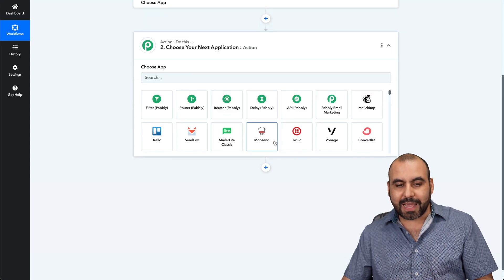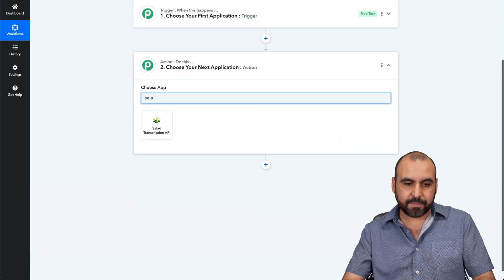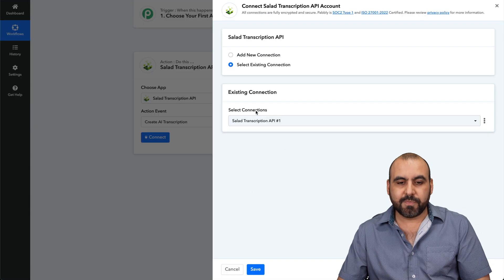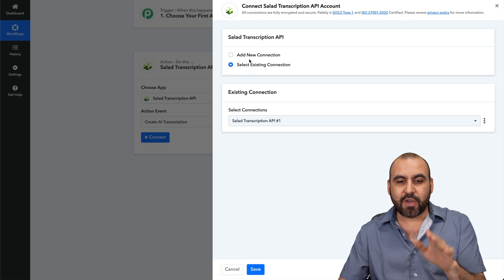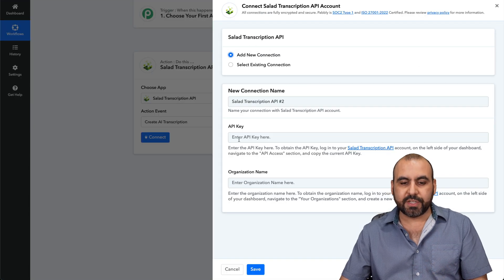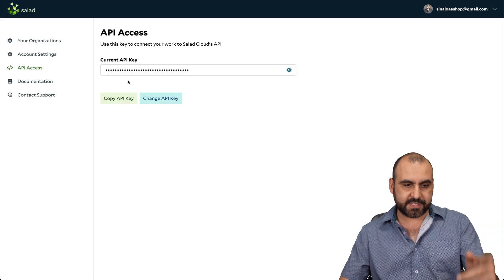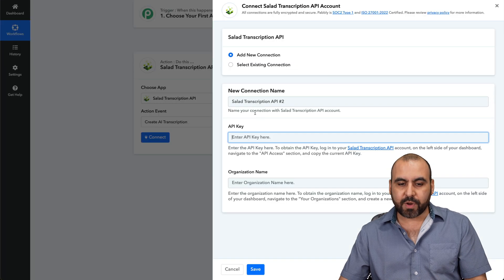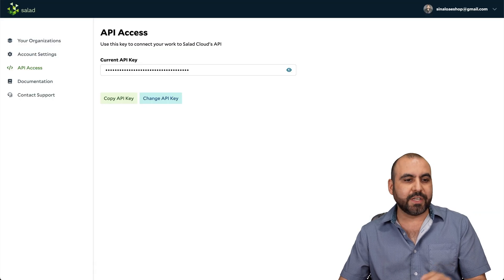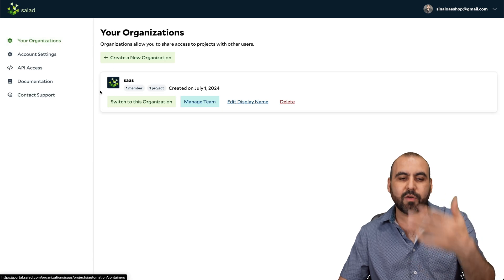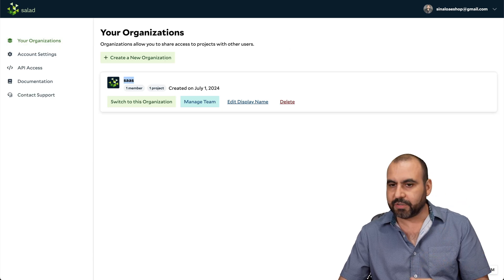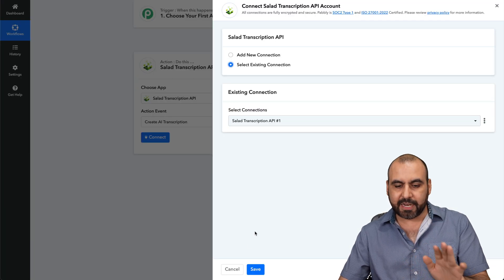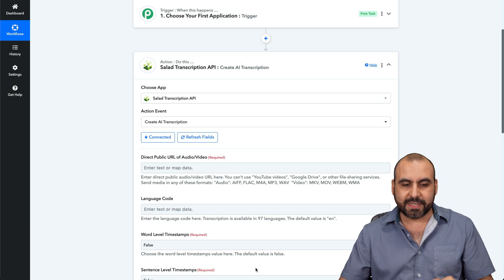Now in action, we're going to search for salad. We're going to go ahead and select it. In this case, I already have a connection created. But if you add a new connection, we're going to grab our API key from salad, which is right here, and we're going to name our organization name, which is the name that we created when we created an organization. In this case, it's SaaS. I'm already connected, I'm going to use this one. Let's go ahead and save it.